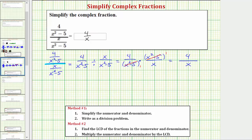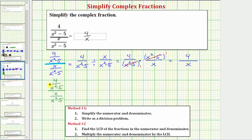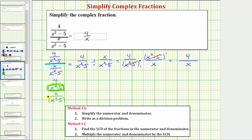Now let's look at method two. Beginning with the given complex fraction again, and because x squared minus five doesn't factor, we'll put that in parentheses. For method two, we begin by determining the least common denominator of the fractions in the numerator and denominator. There's only a single fraction on top with a denominator of x squared minus five, and only a single fraction on the bottom with the same denominator. So x squared minus five is the LCD.